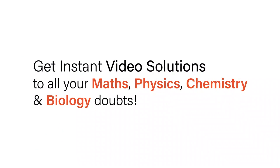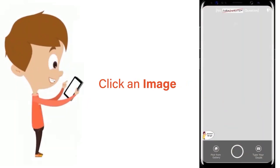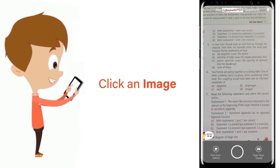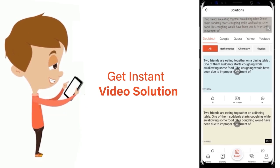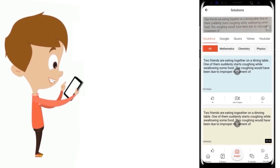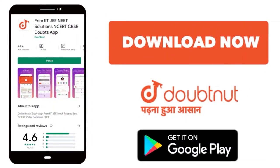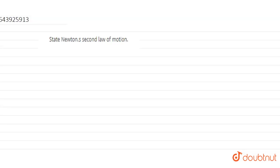With DoubtNet, get instant video solutions to all your maths, physics, chemistry and biology doubts. Just click the image of the question, crop it, and get an instant video solution. Download the DoubtNet app today.